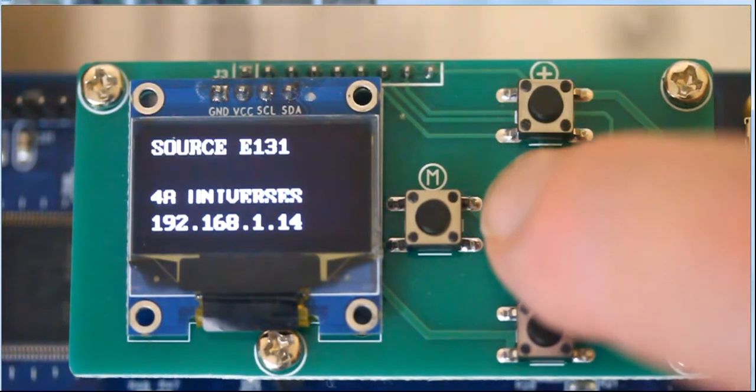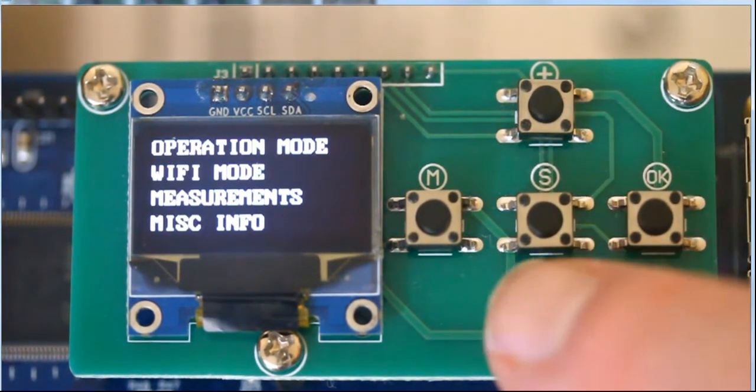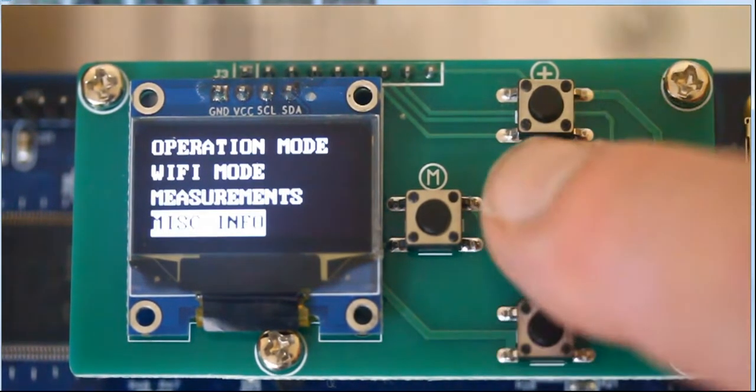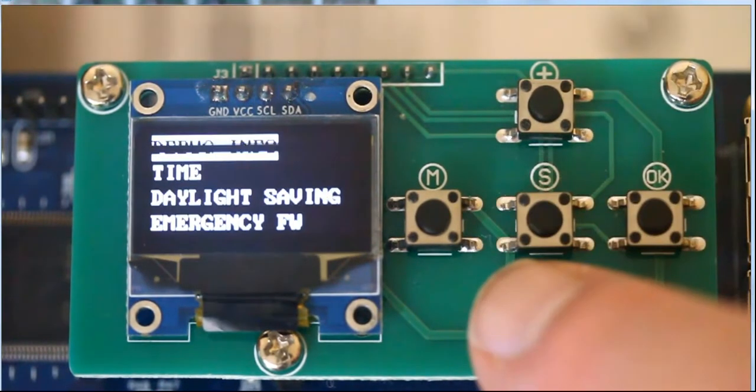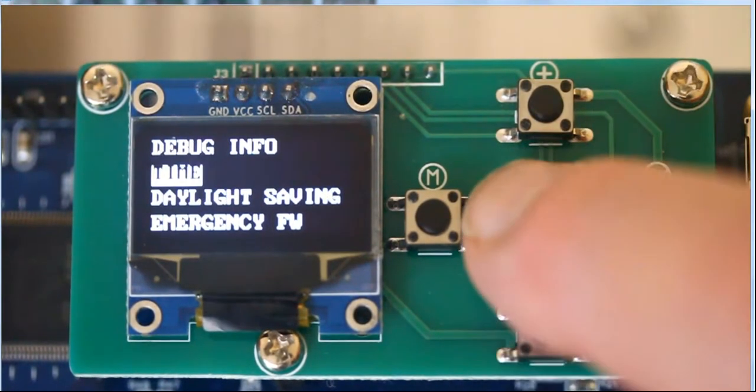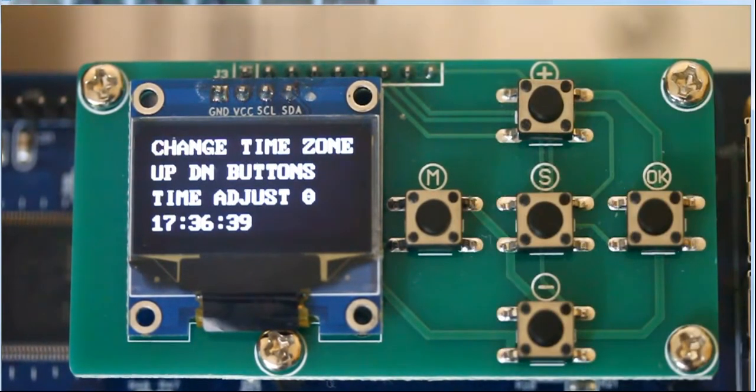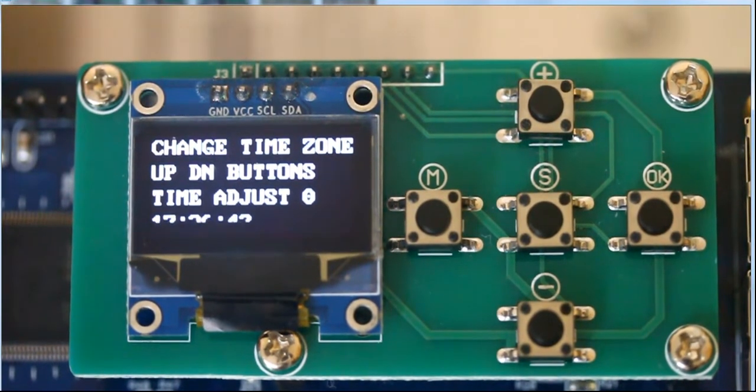We can hit enter again. We're going to go back down to miscellaneous info. Hit enter again. Now we want to hit time. We hit enter again and it says change your time zone.